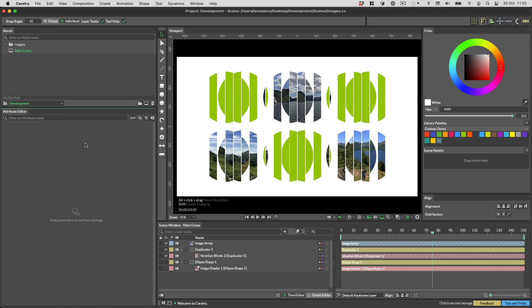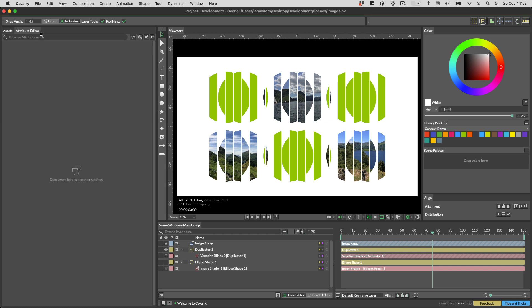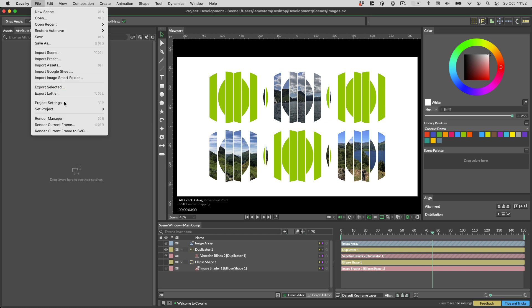In Cavalry 1.2 we've added the ability to load and save workspaces. This means you can arrange windows how you'd like and then save that workspace for retrieval later.